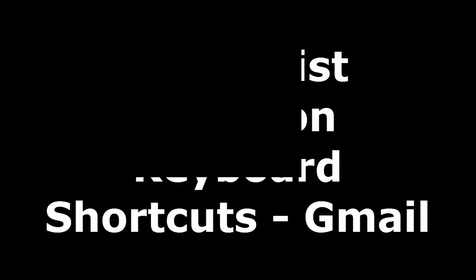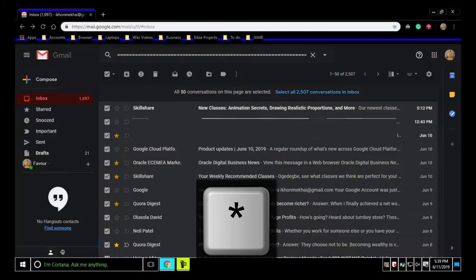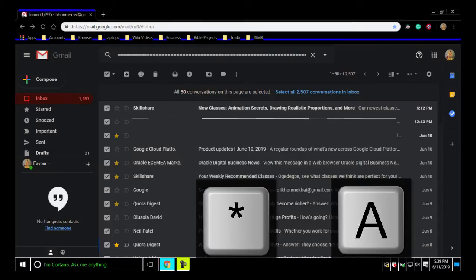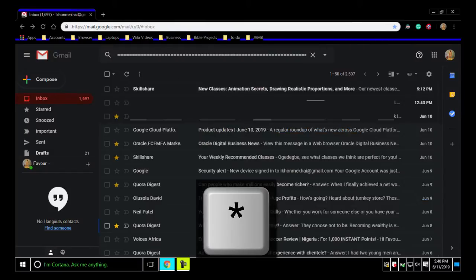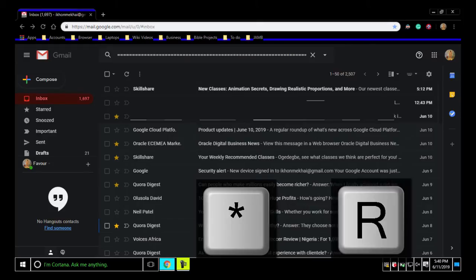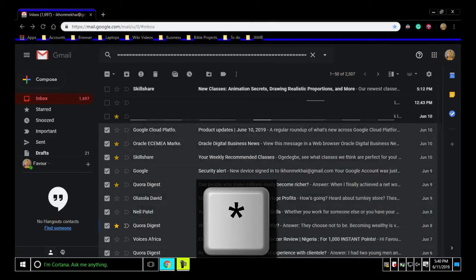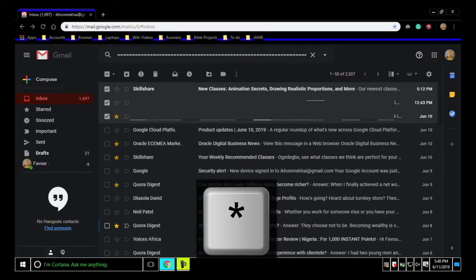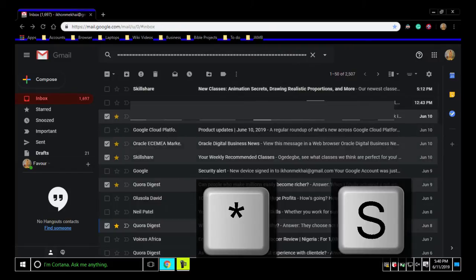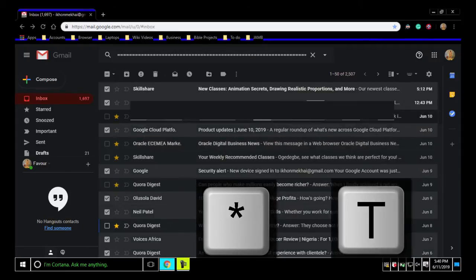Threadless selection. To select all conversations, press A. To select no conversations, press N. To select read conversations, press R. To select unread conversations, press U. To select starred conversations, press S. To select on unstarred conversations, press T.